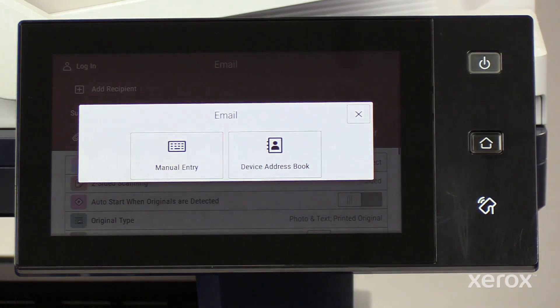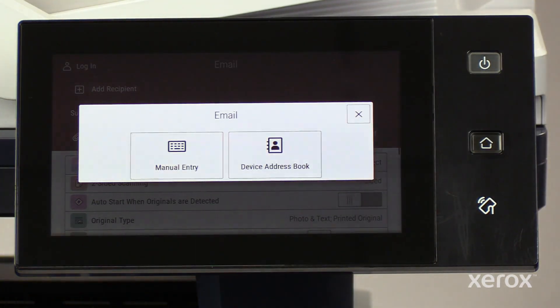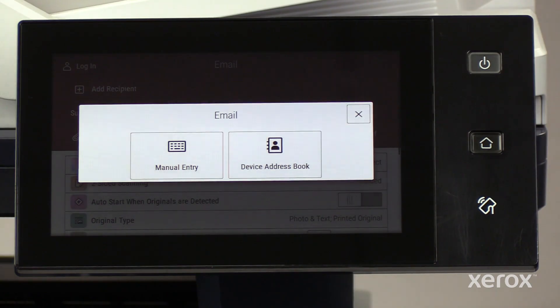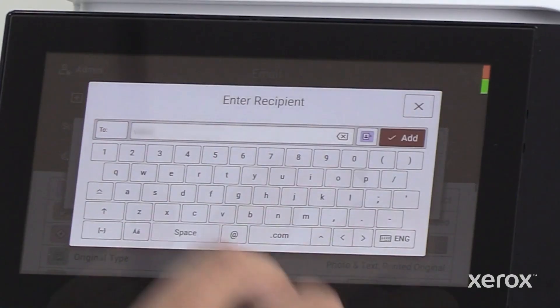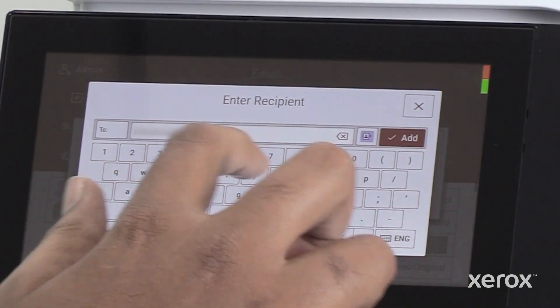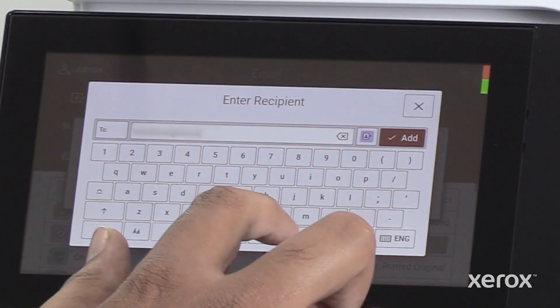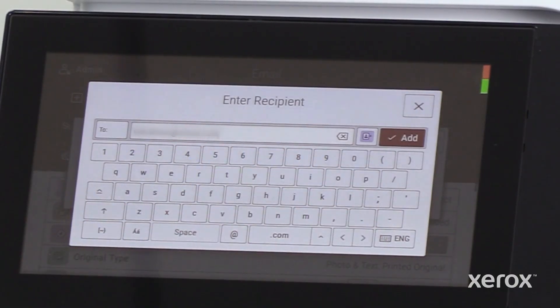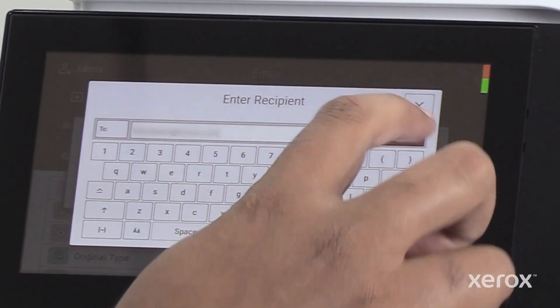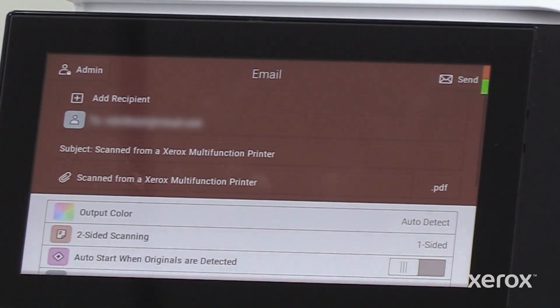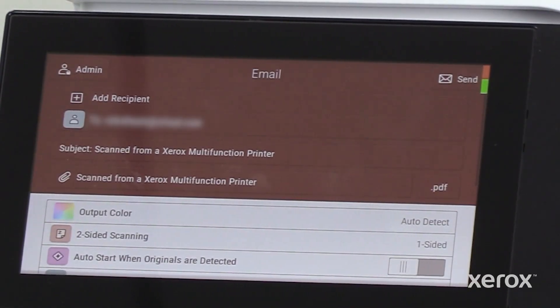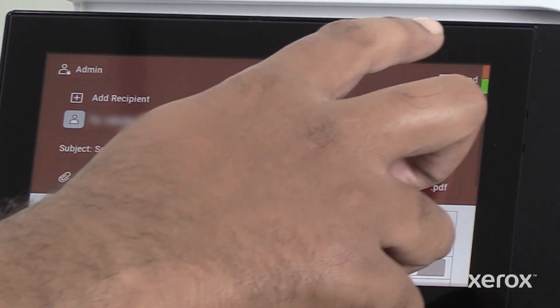You can enter a contact manually or select one from the address book. To send the scanned document, touch Send.